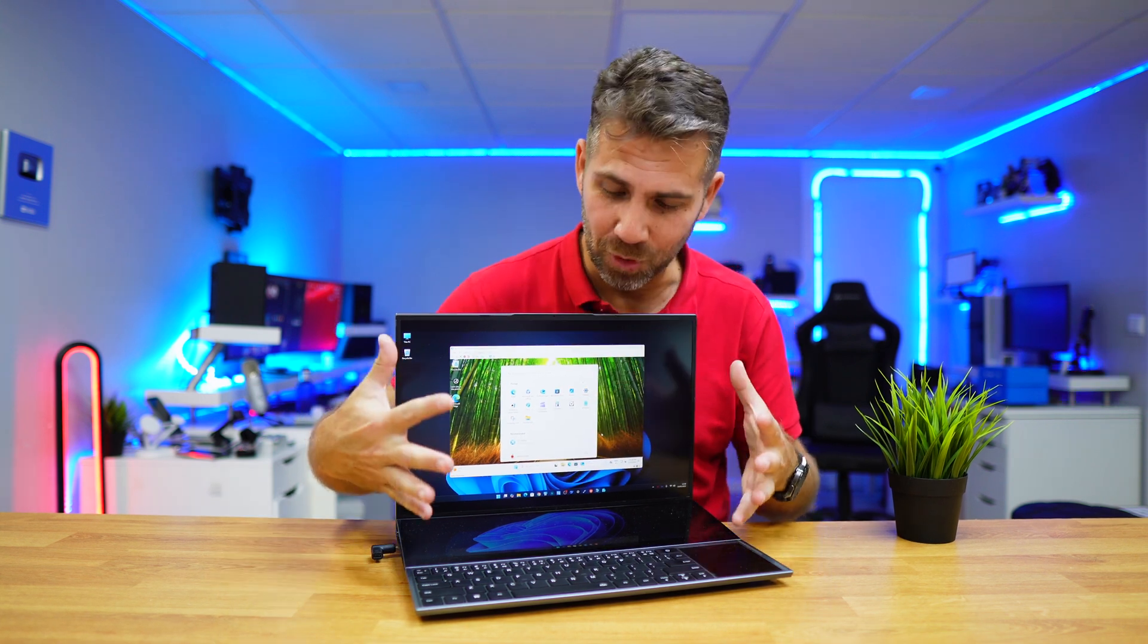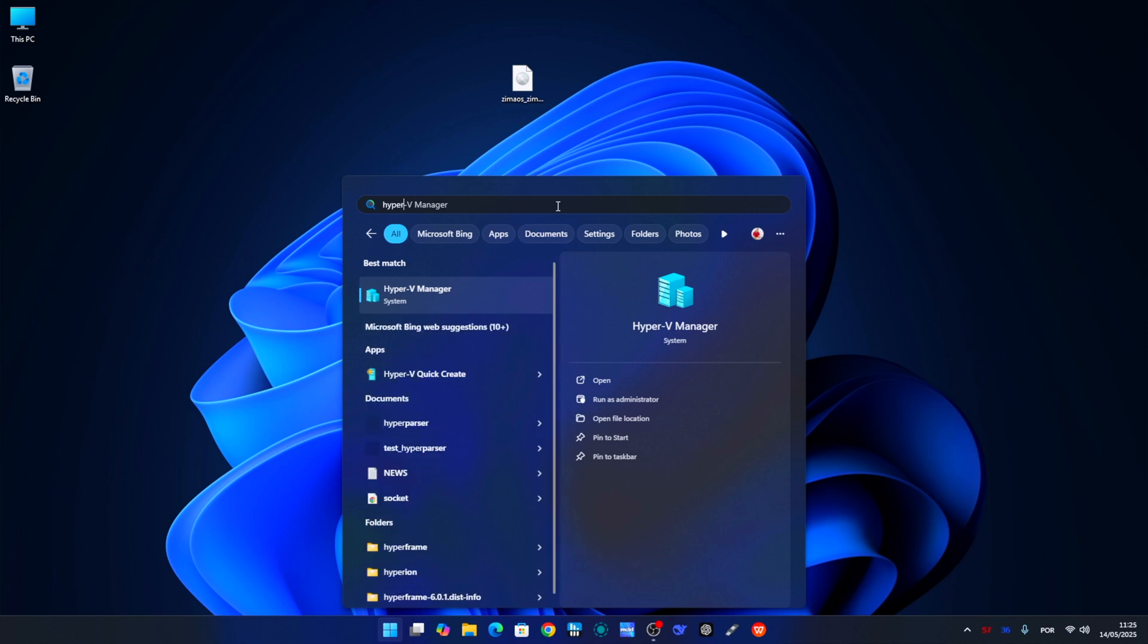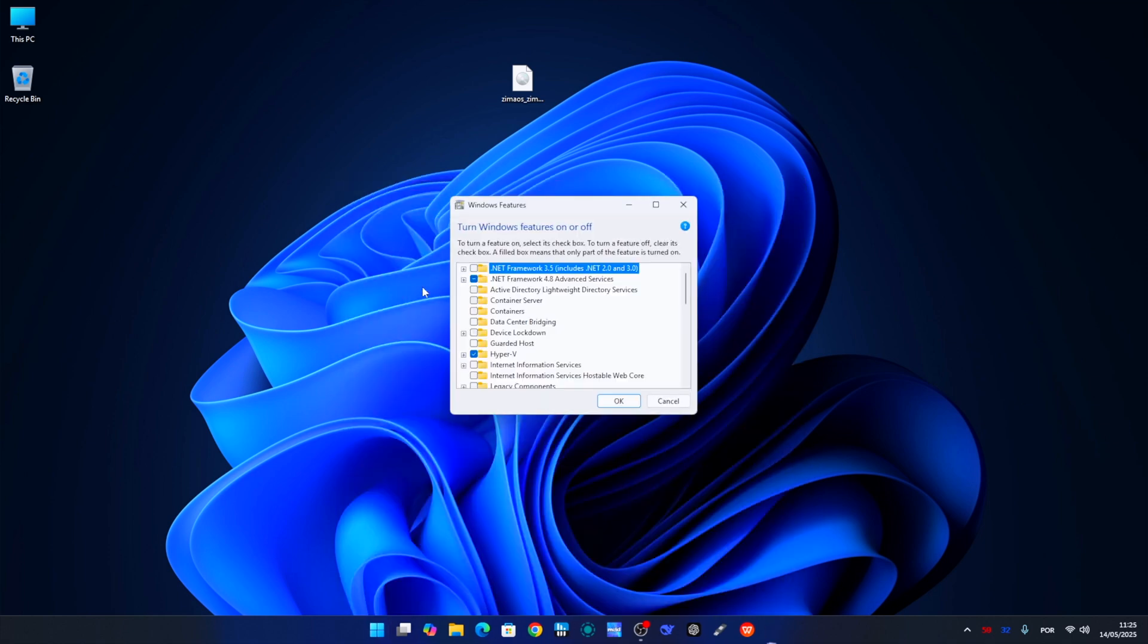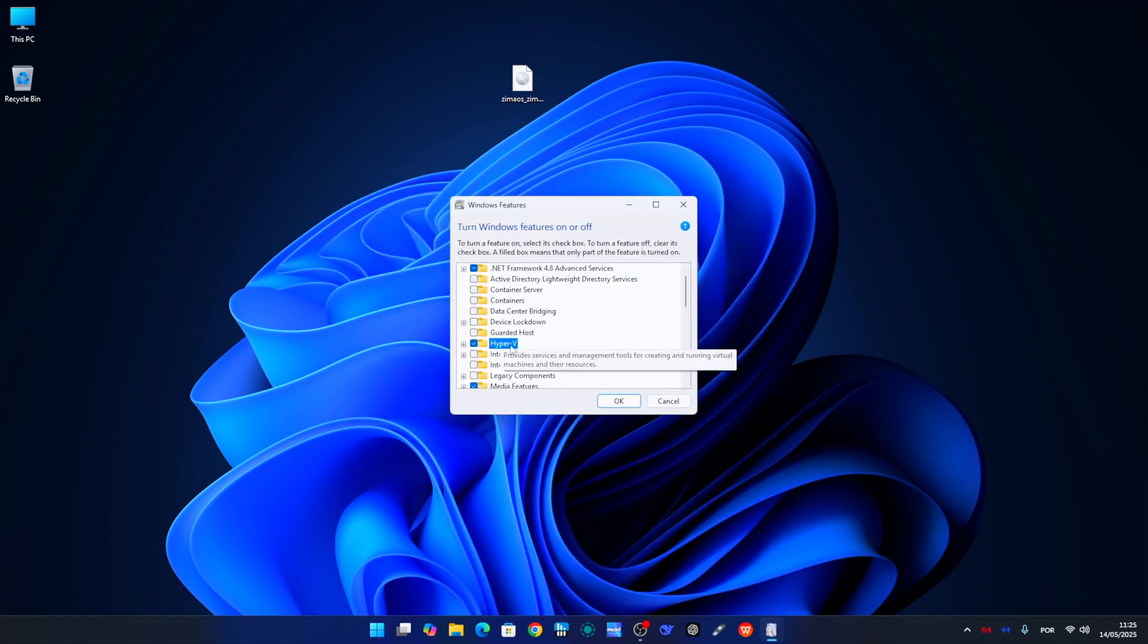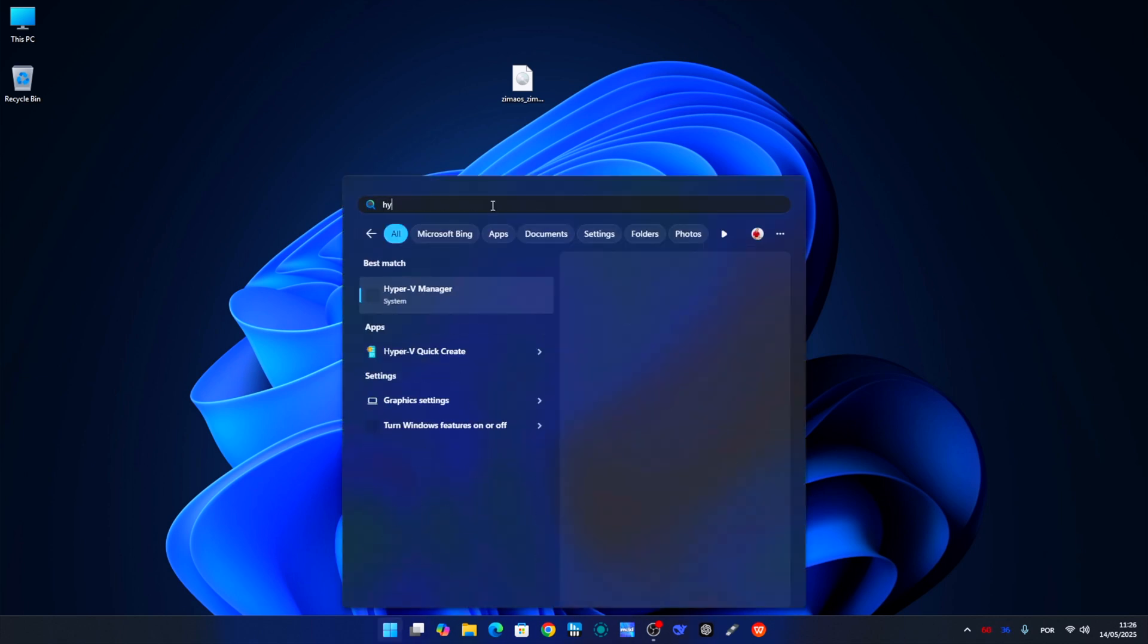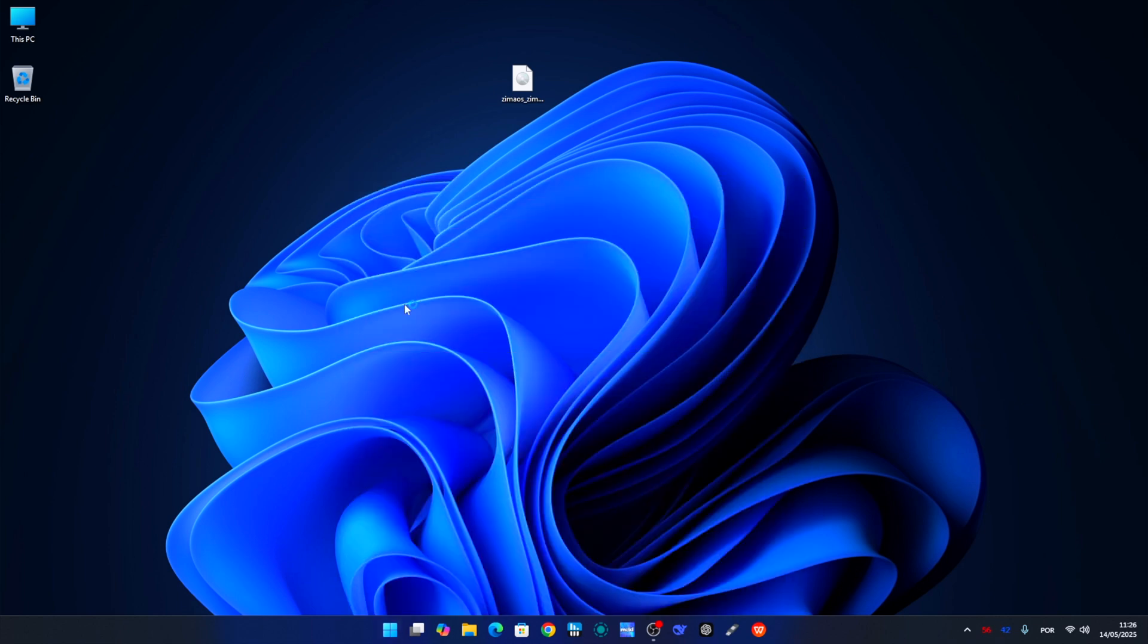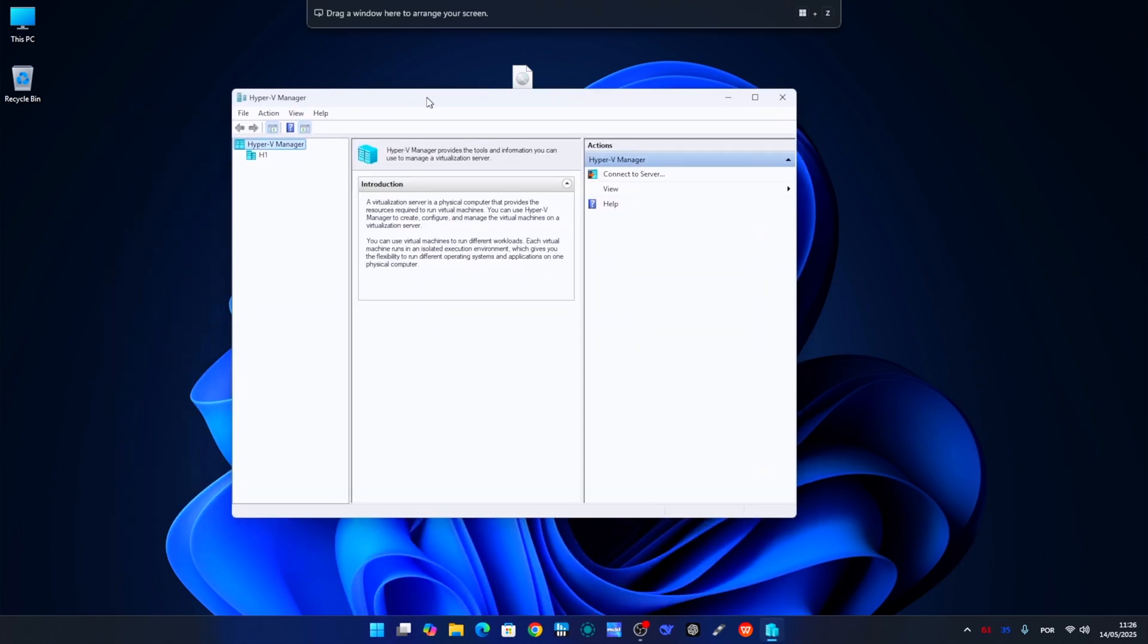Let's go to our computer and search for Hyper-V Manager. If for any reason it doesn't show up, then search for Windows features, open it up, and check the Hyper-V box. Click OK, it will install in a few seconds, and then we'll need to restart our computer. After restarting, just search again for Hyper-V and you'll have it there. You can open it up and we're ready to go.